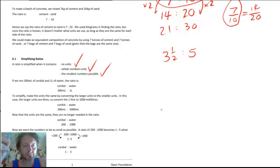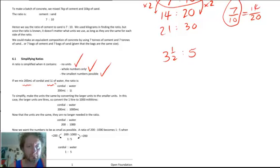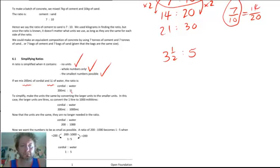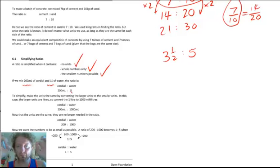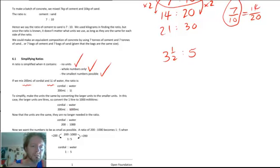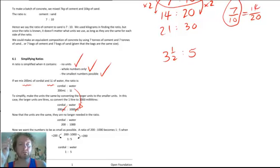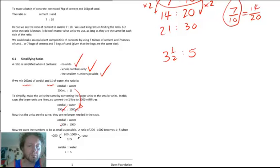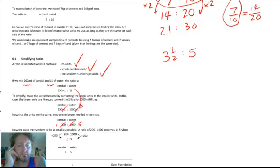This next example talks about units that may not initially be the same but we get them the same. Mixing 200 mils of cordial and 1 litre of water. We can write cordial to water as 200 mils to 1 litre. We need to know that milli means a thousandth, so a millilitre is a thousandth of a litre — one litre is a thousand millilitres. We convert to 200 mils compared to 1000 mils. Now they have the same units so we don't need them. 200 compared to 1000: the common factor is 200, giving a simplified ratio of cordial to water of 1 to 5.